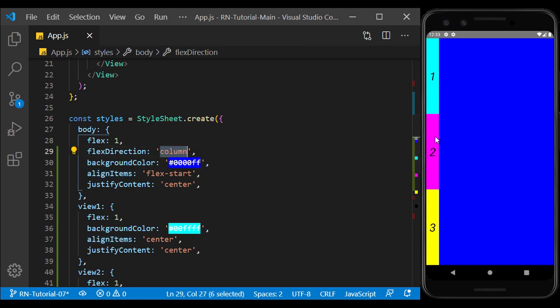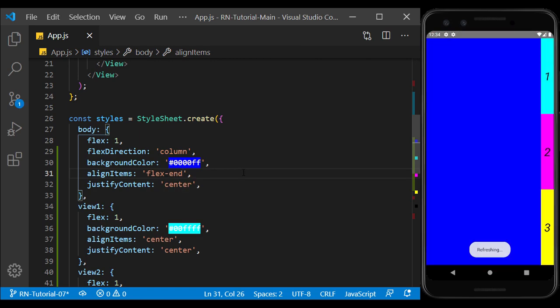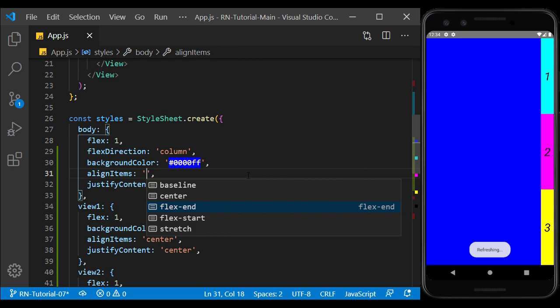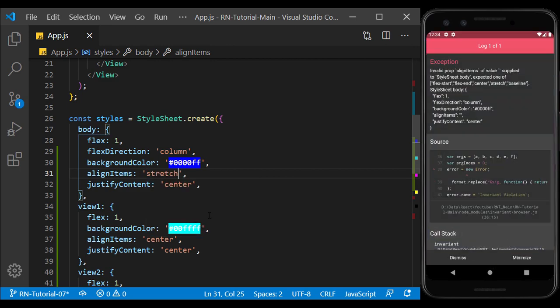Flex start does the content layout from the left, and flex end does it from the right. Also, if we select the value of the stretch, it expands the content.